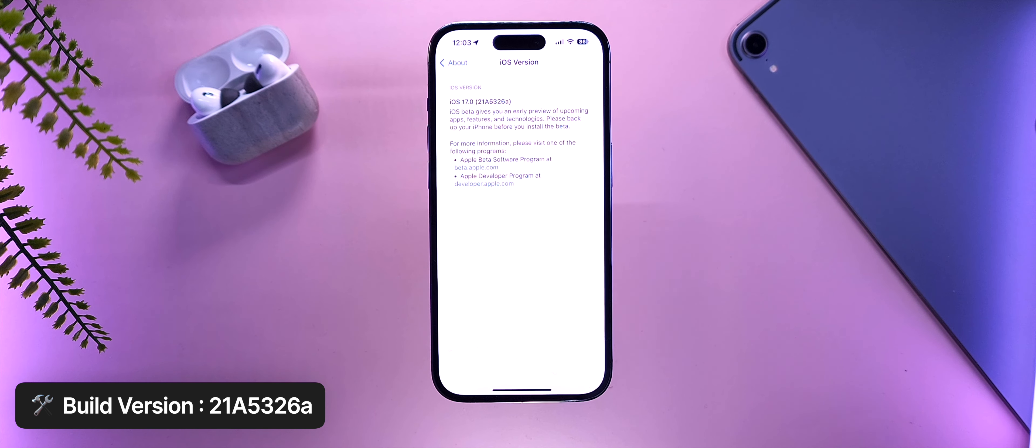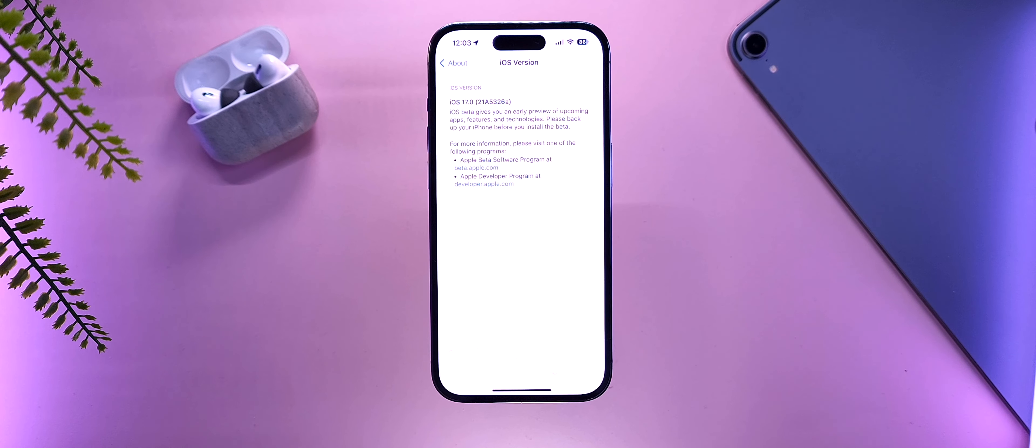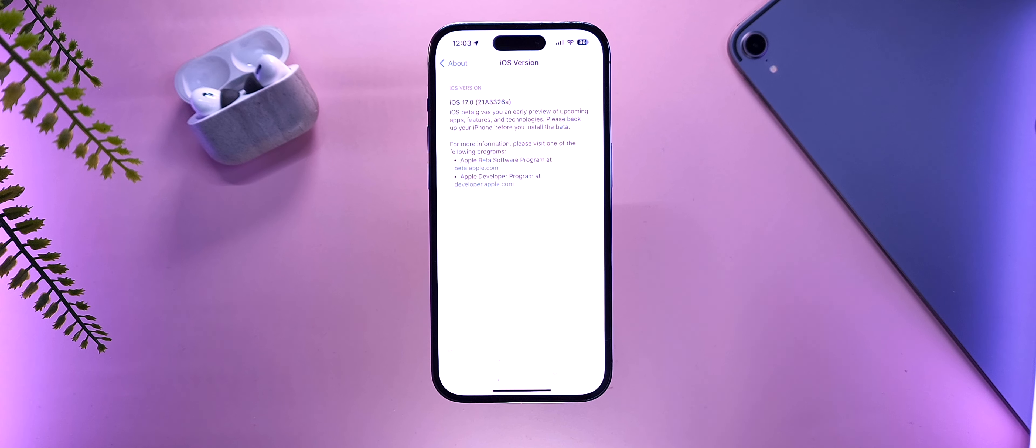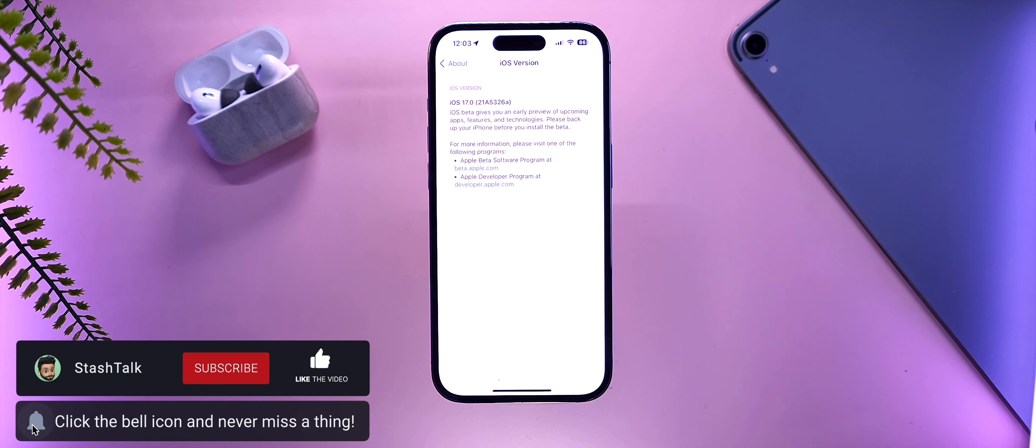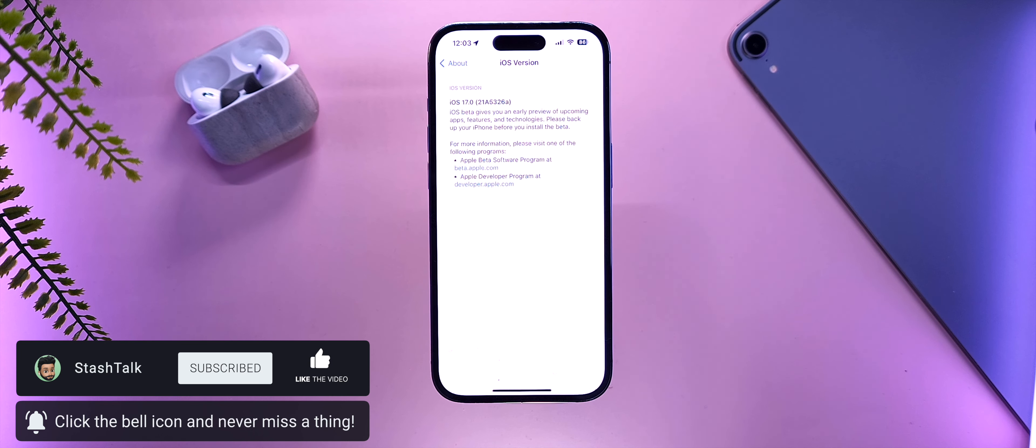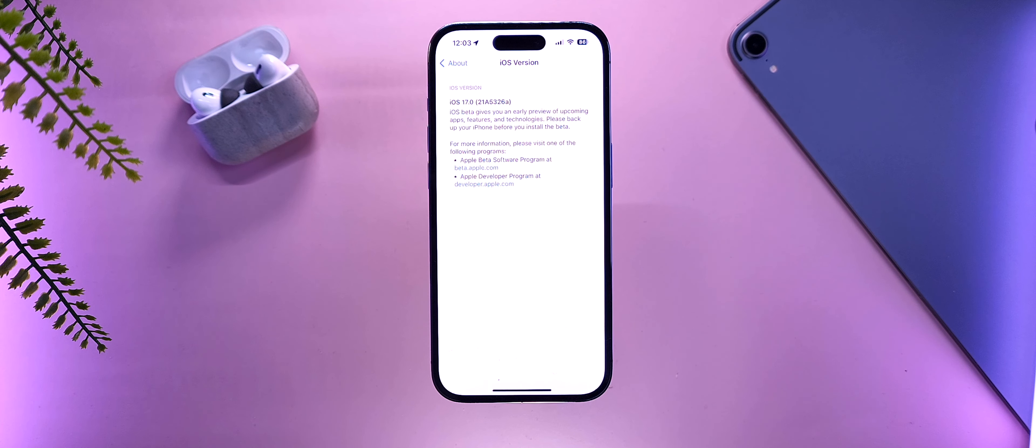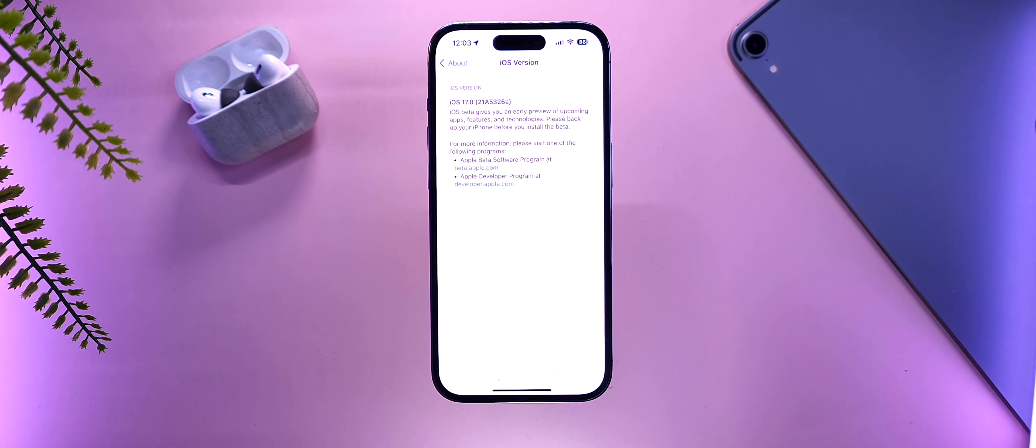This update, as you guys saw, is very small, and although the last two updates have also been a little small, there were still a few feature updates. But in this beta, as we expect as we get closer to the event, we stop seeing new features, because they are mostly the exclusive features for the next device. We don't have any new features or anything new that we can see in this update.